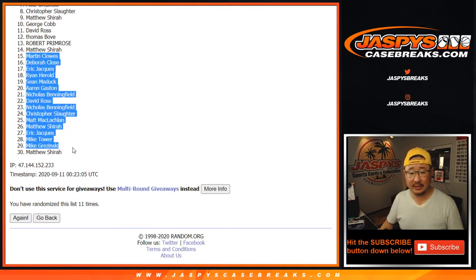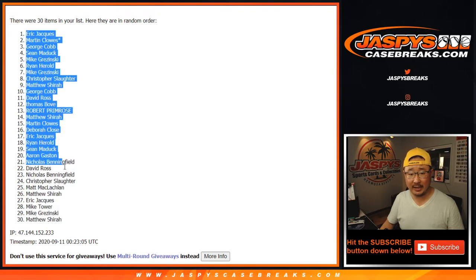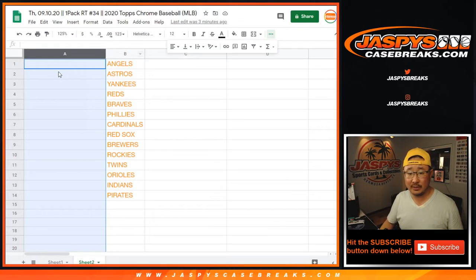So apologies to these folks right here. But congrats to the top 14 right over here. So let's match you up with some teams right here.